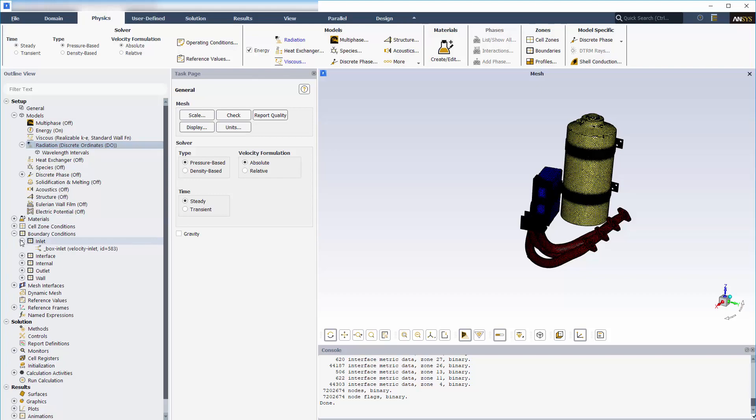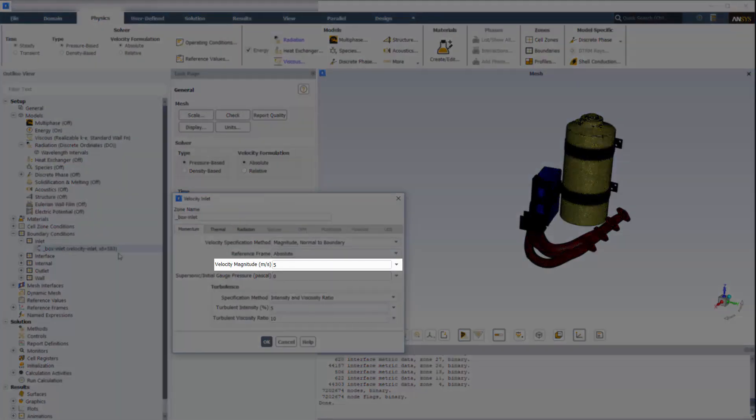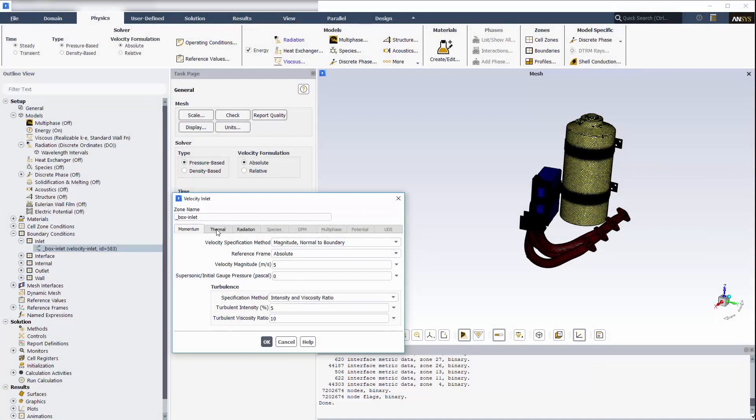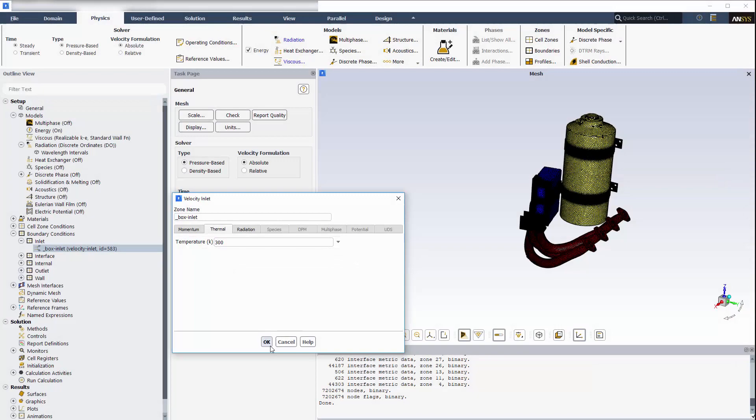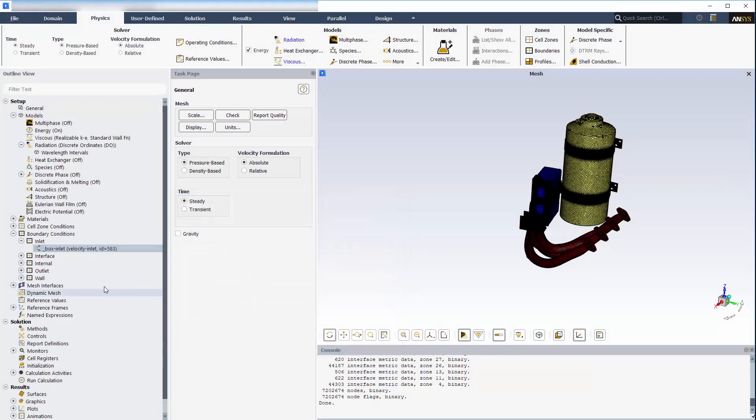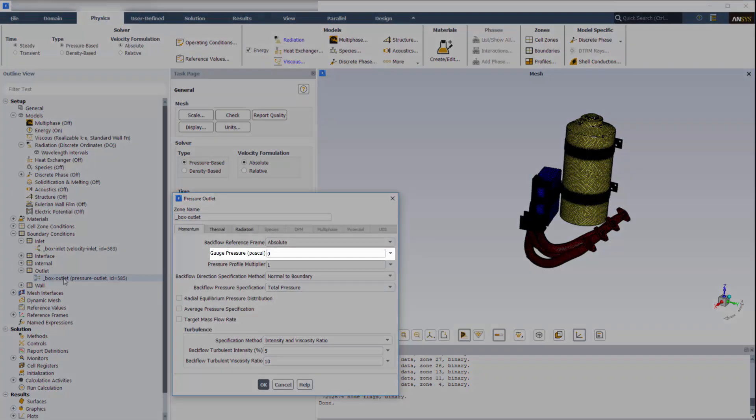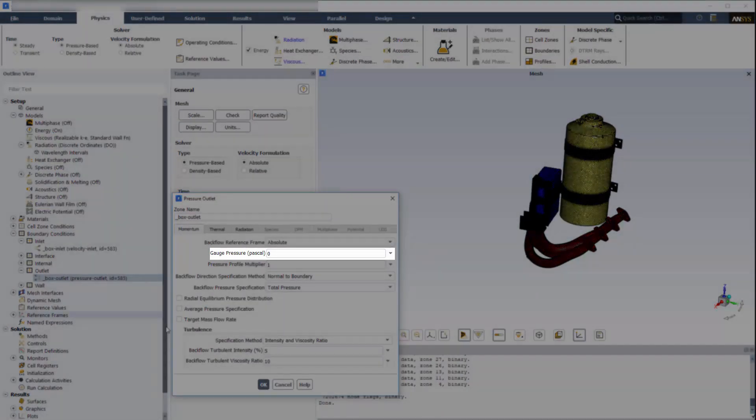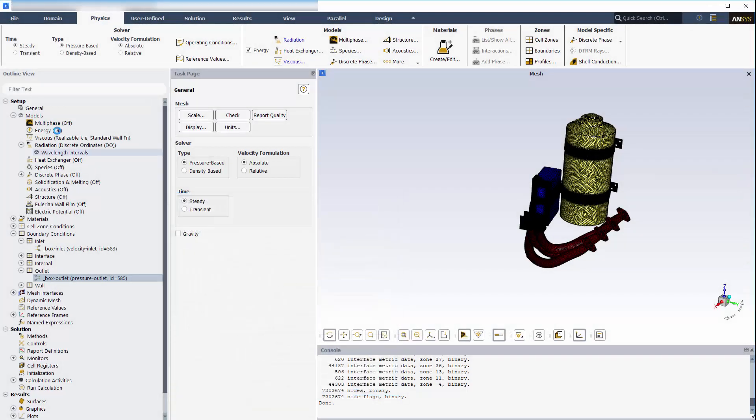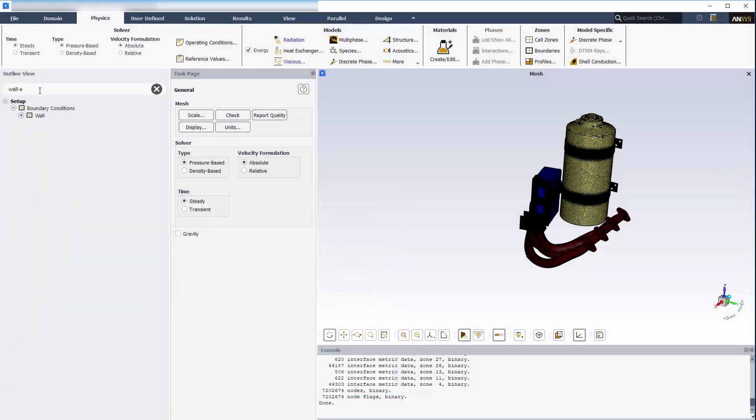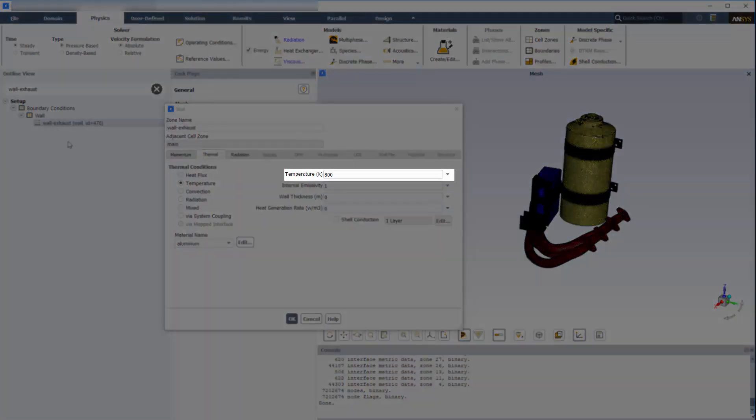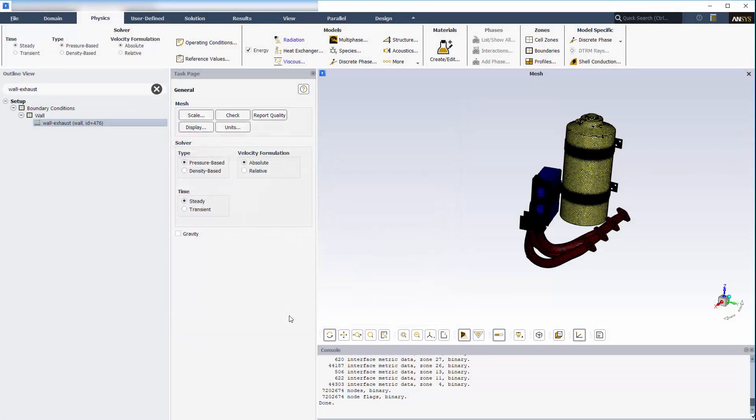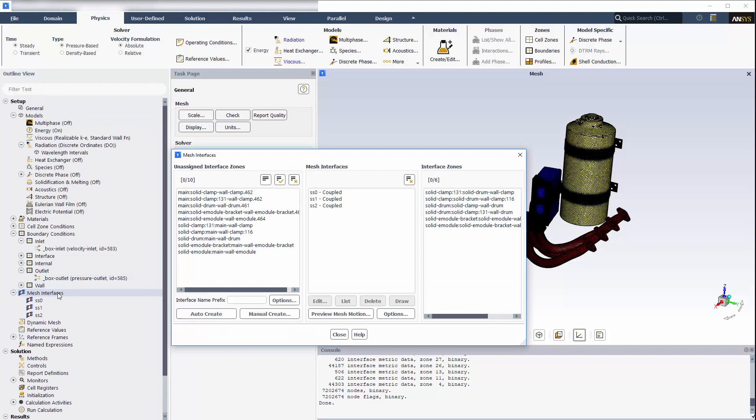The inlet boundary is set to a velocity of 5 meters per second at 300 kelvin. The outlet is set to a pressure of 0 pascals. The exhaust pipe is set to a temperature of 800 kelvin.